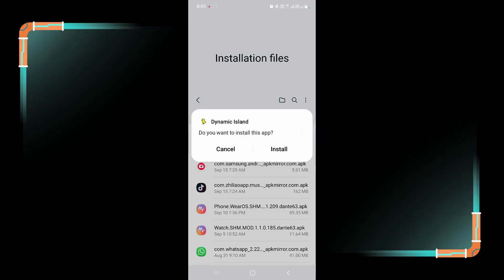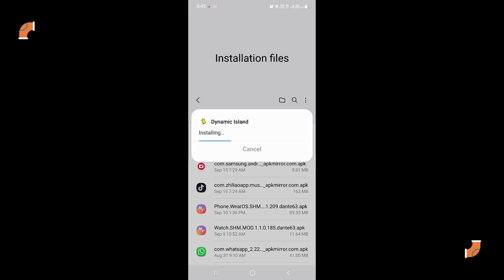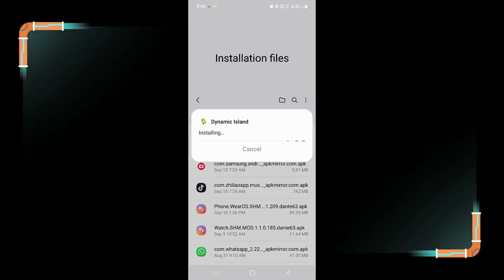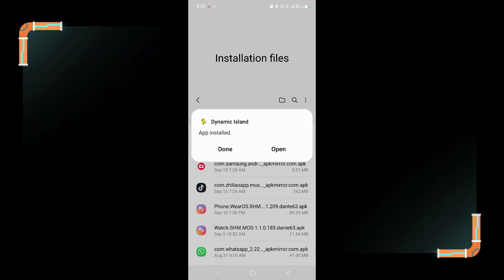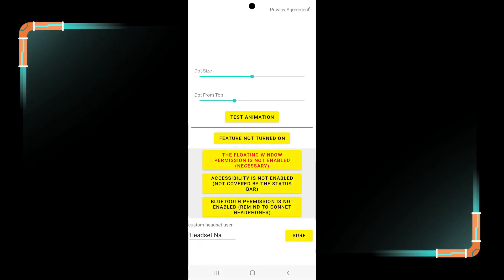Just tap on it and press on install button. Here you can see it has installed, now open it. After installation you have to give some permissions to the app.